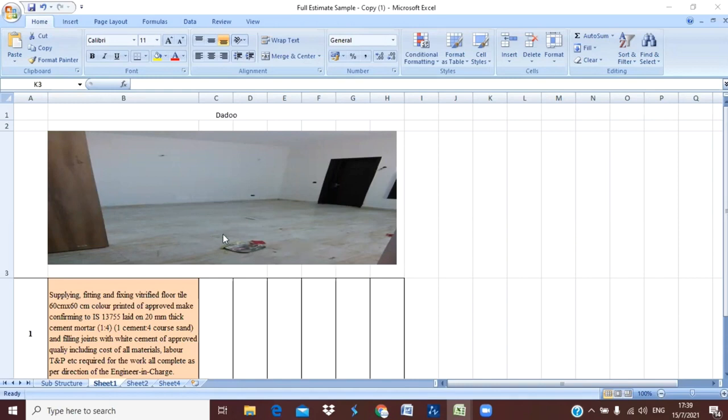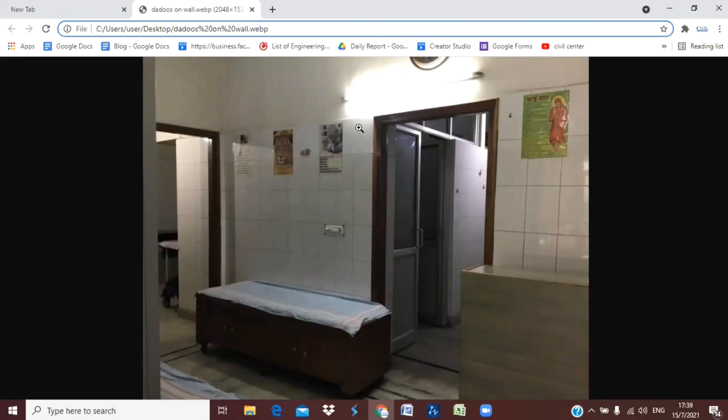So this is our bedroom, and one more example I will show you with the help of an image. You can see here this is a toilet bathroom area, and here you can see we have dado provided - tiles up to this door height. So this is the dado that is provided in our toilet area.